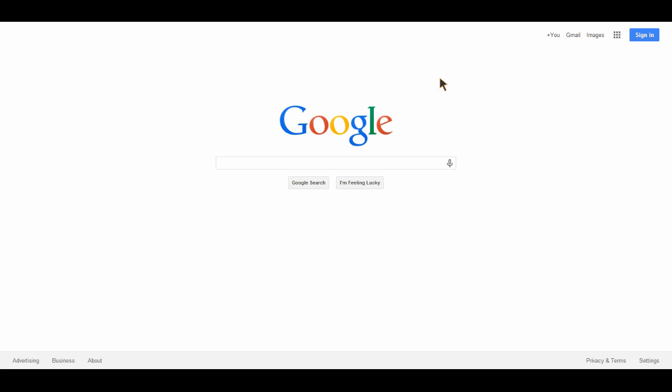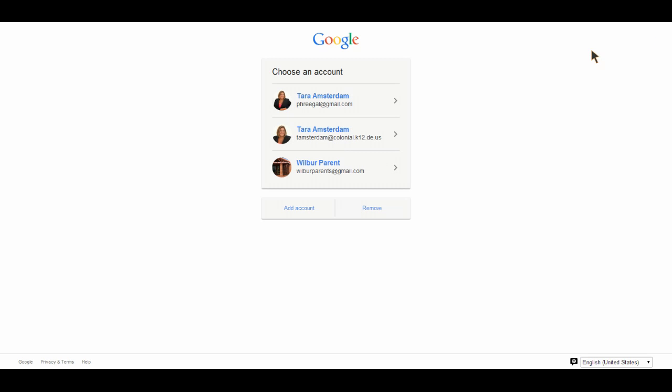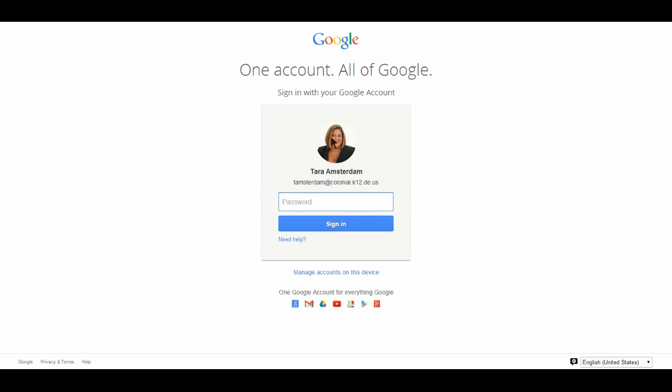Then go to Google and sign in with your Google account. If you're using your Google Apps for Education account, go ahead and use that one and put your password in. In my district, it's the same one that you log onto your computer with.